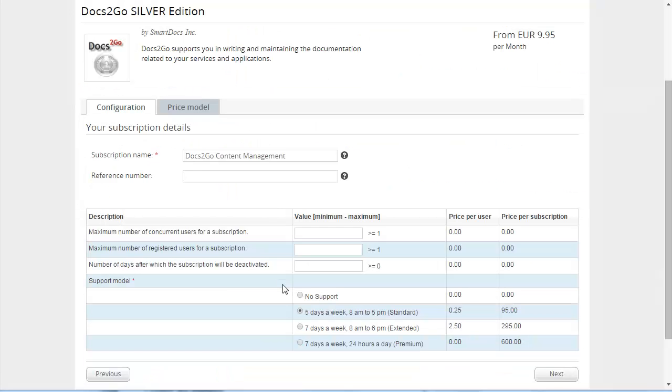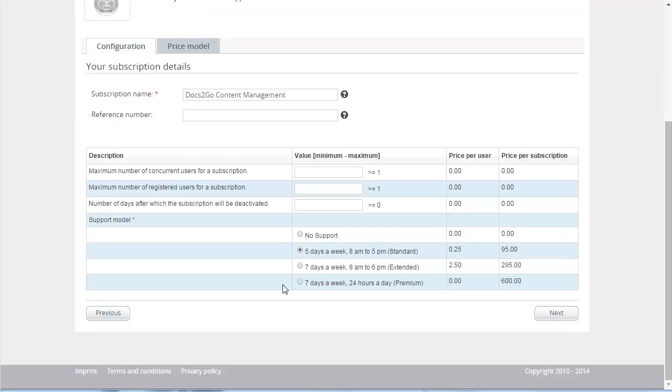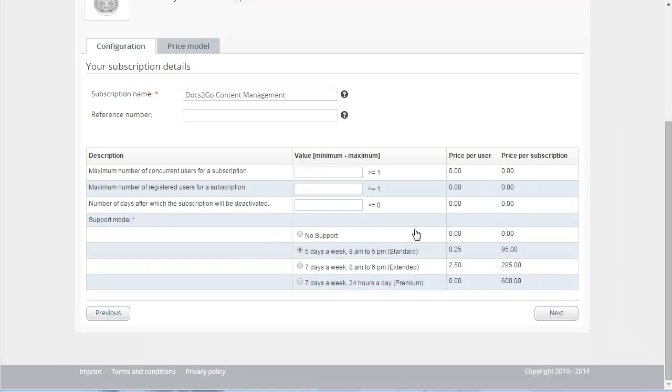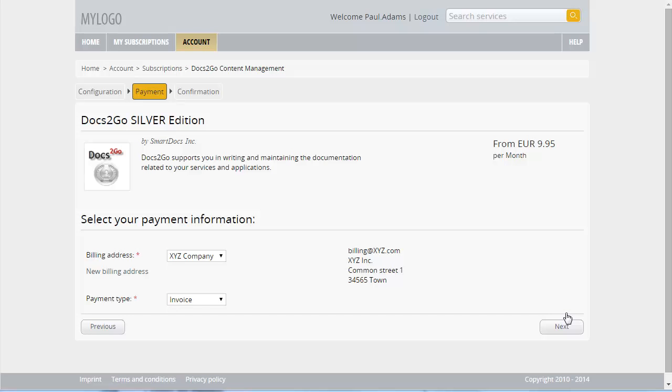The details of the silver edition are displayed. Now you can select the options for configurable parameters. Select the desired options and click Next. Select a valid billing address and payment type, and click Next.